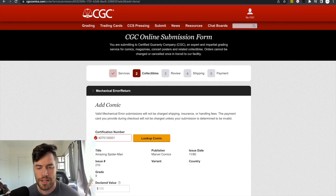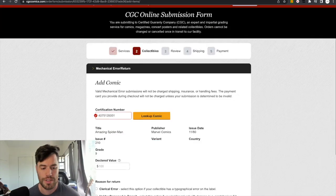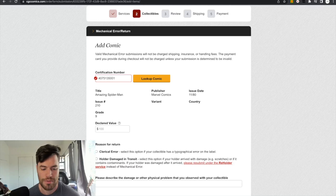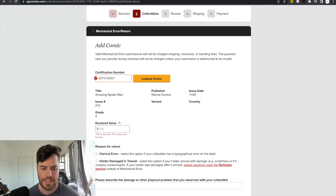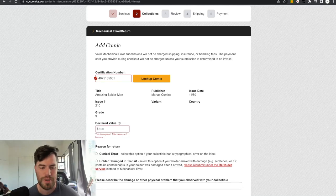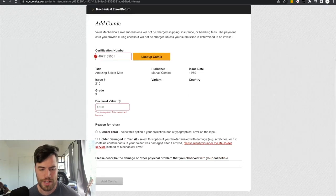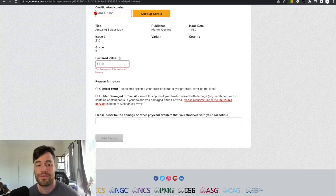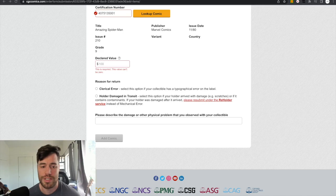Amazing Spider-Man 210. That is the exact comic book I want. Declared value. This doesn't really matter. This is basically, it says estimate for insurance purposes. So we'll just leave it at a hundred. And then reason for return. This is where you want to select a reasoning. You pick the bottom one.